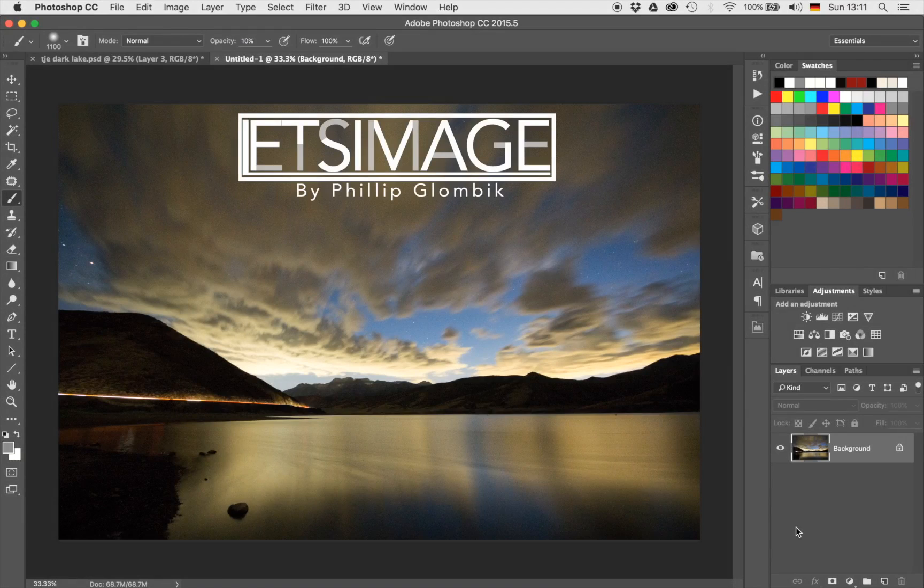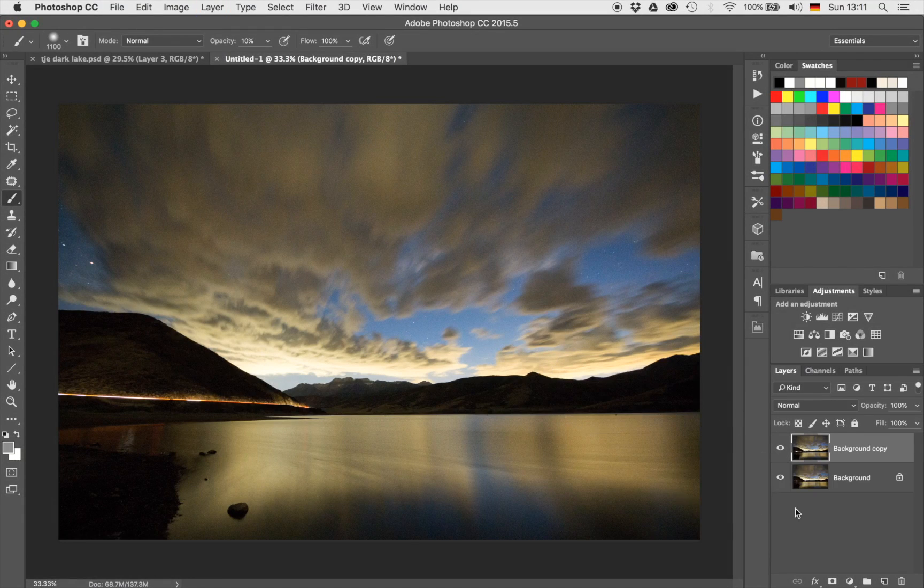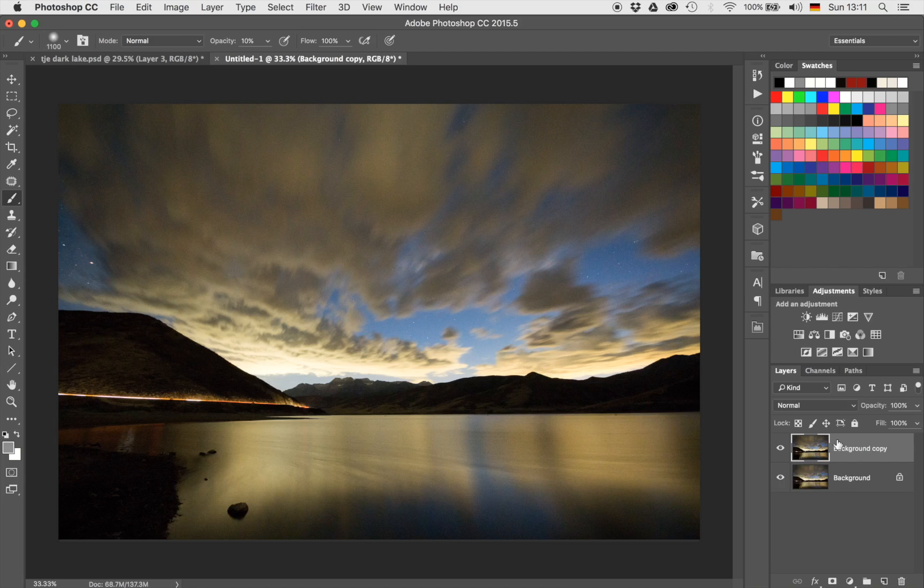Alright guys, my name is Philip and let's jump right into Photoshop. The first thing I always like to do is to duplicate my background layer, just in case I mess something up. So first things first, let's hit Command and J on the keyboard, which will create a copy of my background layer right here.